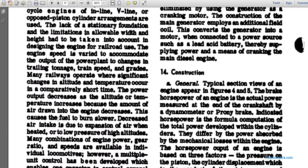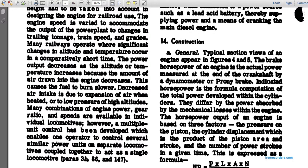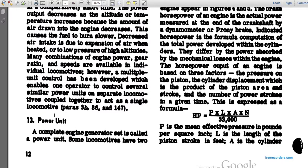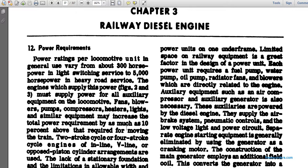Multiple unit control has been developed to enable the operator to control several similar separate locomotives coupled together, acting as a single locomotive. The complete engine-generator assembly is called a power unit. Some locomotives have two power units on a single frame. Space limitations of railway equipment are greater than the factors designed into each power unit.